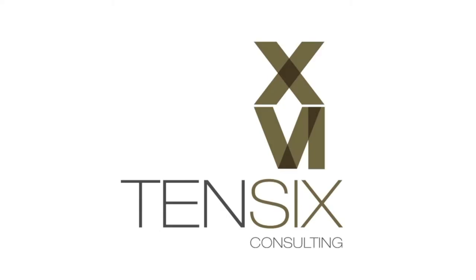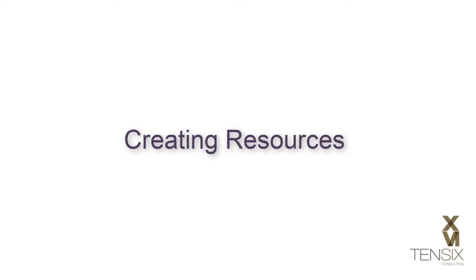Hi there and welcome to Tensix Consulting. Today we'll take a look at adding labour resources to Primavera P6.